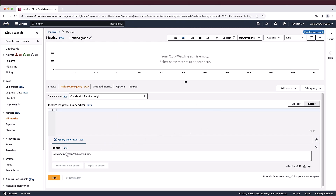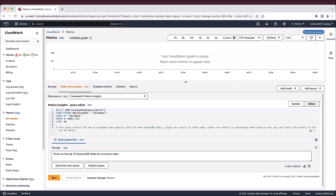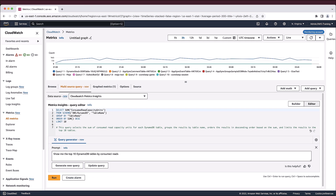Let's generate a query that shows which of our DynamoDB tables have consumed the highest read capacity units. A query is generated with the correct metric namespace and dimension. As with Logs Insights, we can easily update the query using natural language if needed.